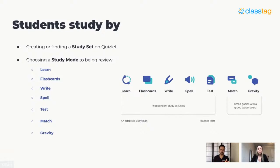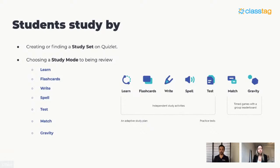Learn, flashcards, write, spell, and test are independent study activities with an adaptive study plan. We have practice tests — if students want to study for a vocab test tomorrow using a study set, they can take a sample test that will give them various versions of the different study modes: flashcards, write, spell, multiple choice, and true and false. We also have two timed games with a group leaderboard — Match and Gravity — that help students practice whatever they want to learn.